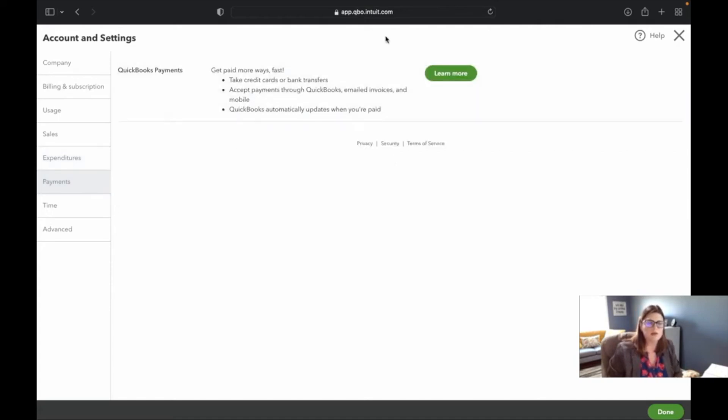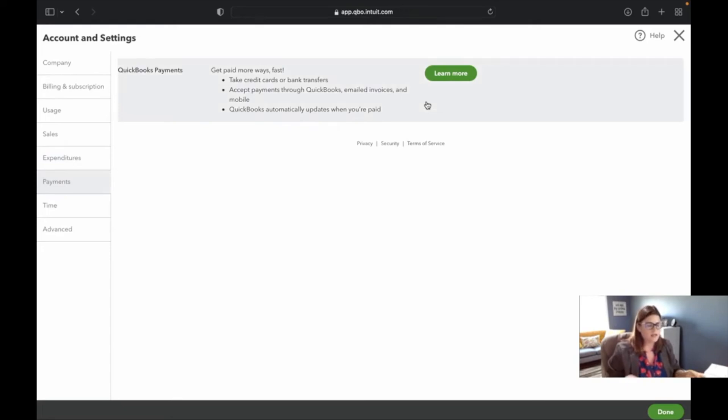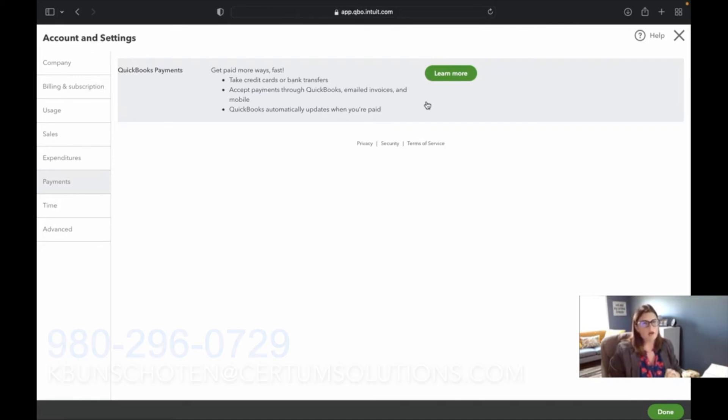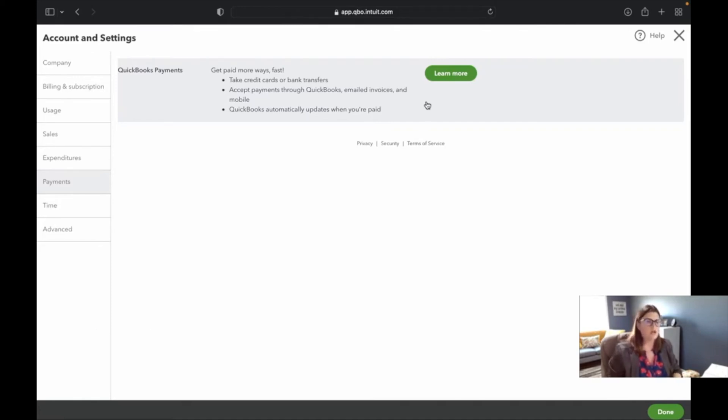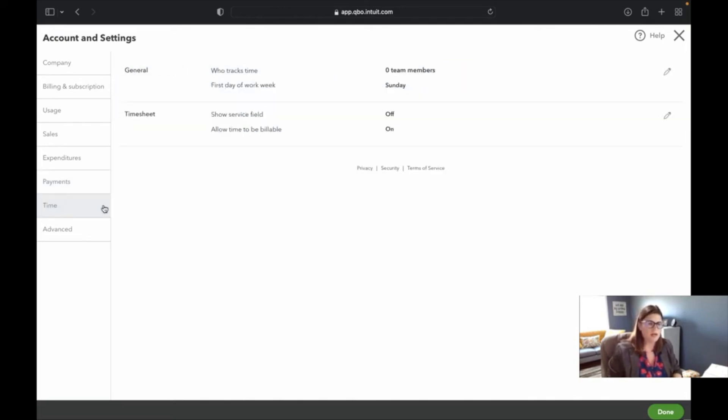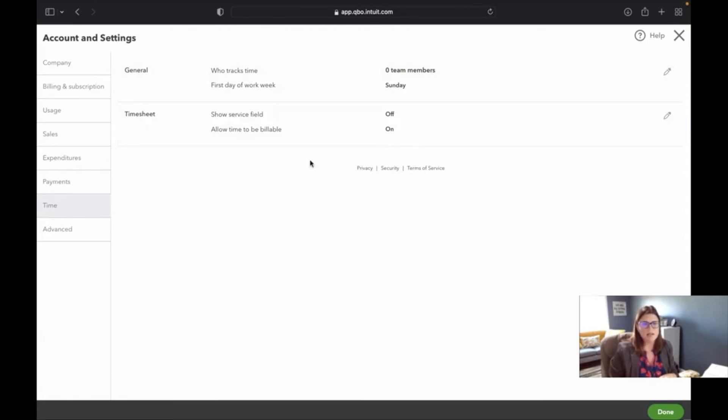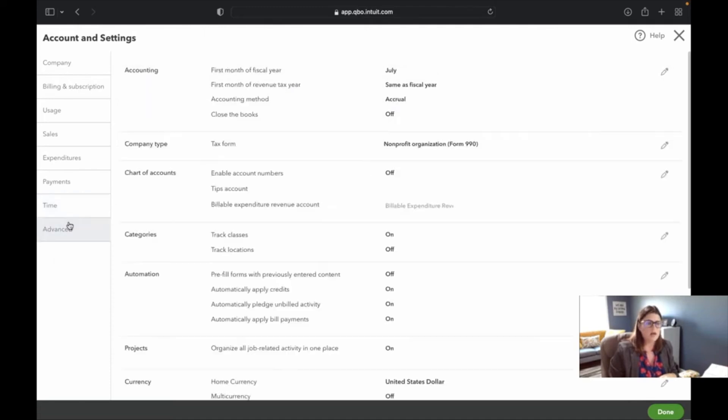And then here's where we talked about QuickBooks Payments. If you reach out to us, we will help you get your QuickBooks Payments set up. We will actually also coach you through using it and make sure you get off to a good start. With the time, this actually used to be T-sheets and now it is QuickBooks time. And here you have some of your time settings. I expect this page to get bigger.